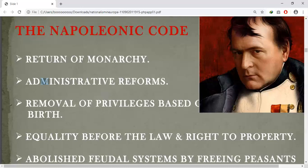Peasants, artisans, workers, and new businessmen enjoyed a newfound freedom under Napoleon. Businessmen and small-scale producers of goods began to realize that uniform laws, standardized weights and measures, and a common national currency all facilitated their movement and trade.